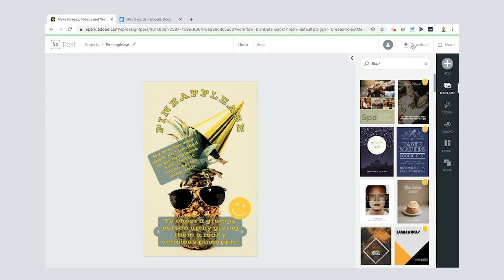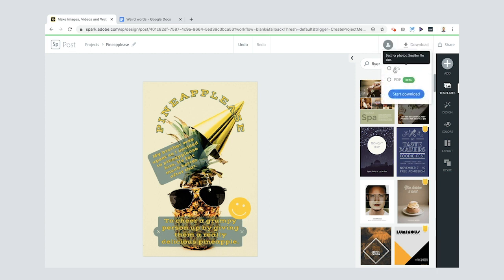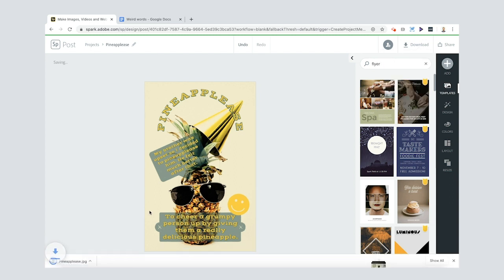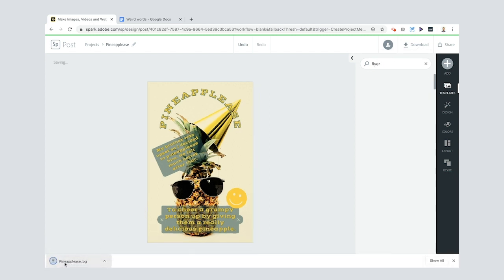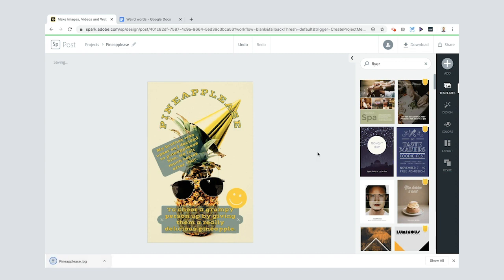And when you want to download it, you're just going to click download here. You can choose any of these. I'll choose a JPEG because it's good for photos. Start the download, there it is on my machine.